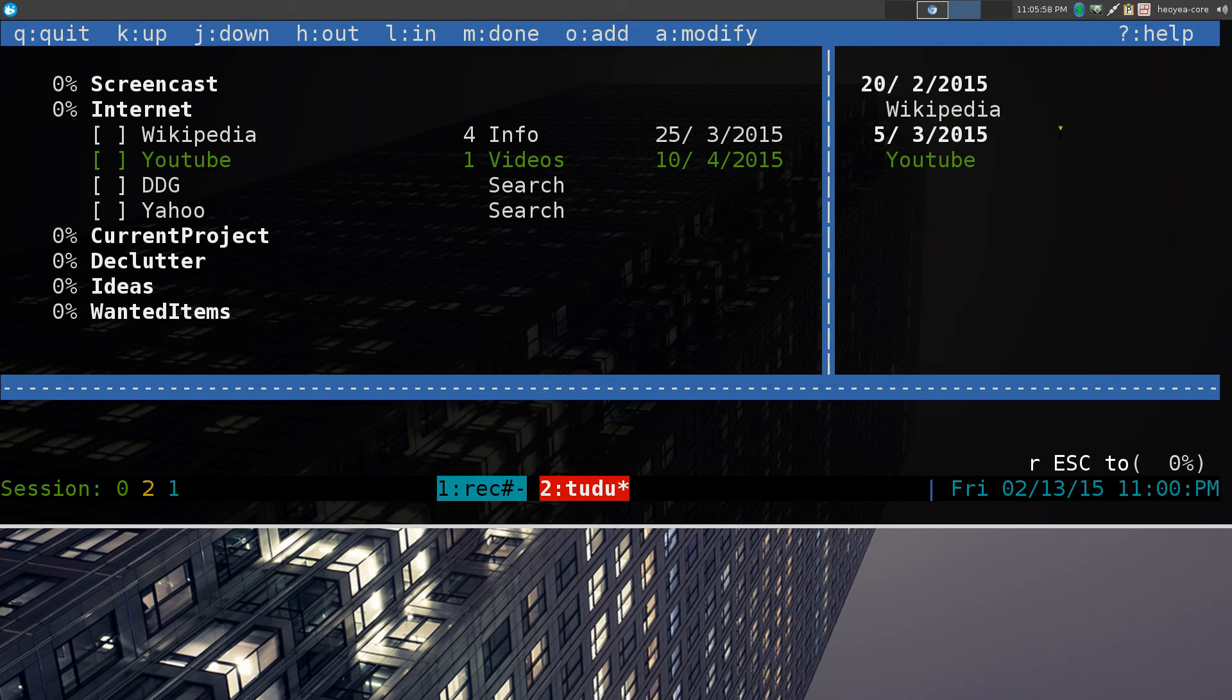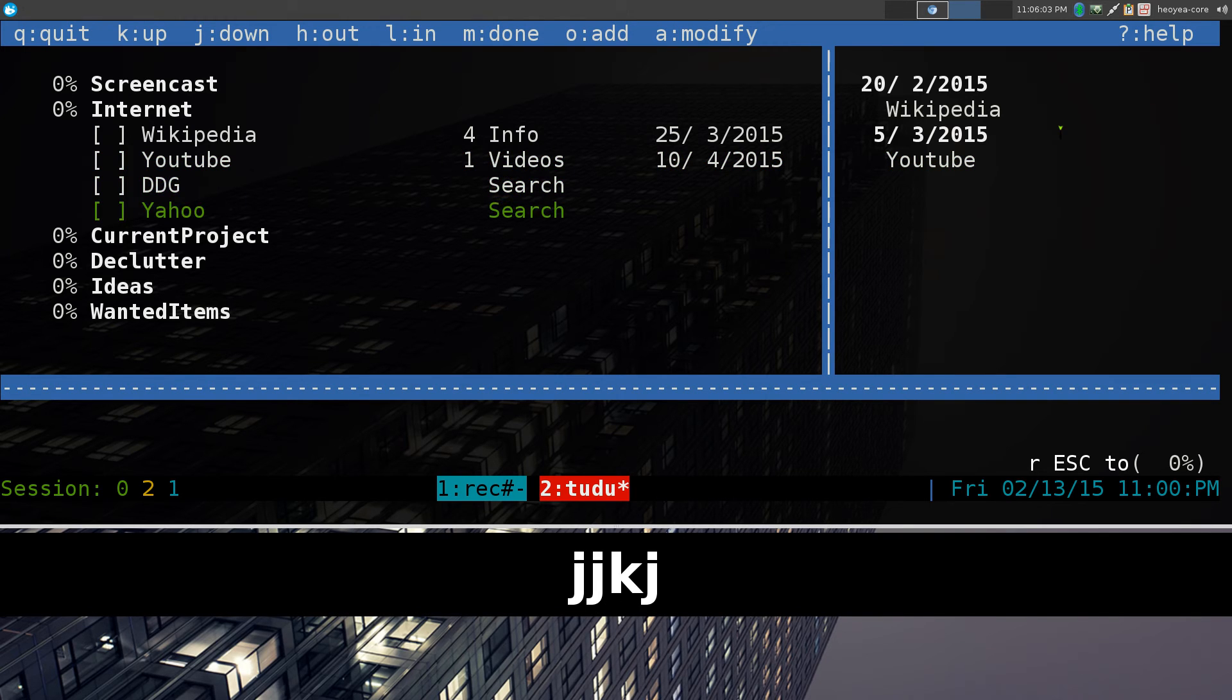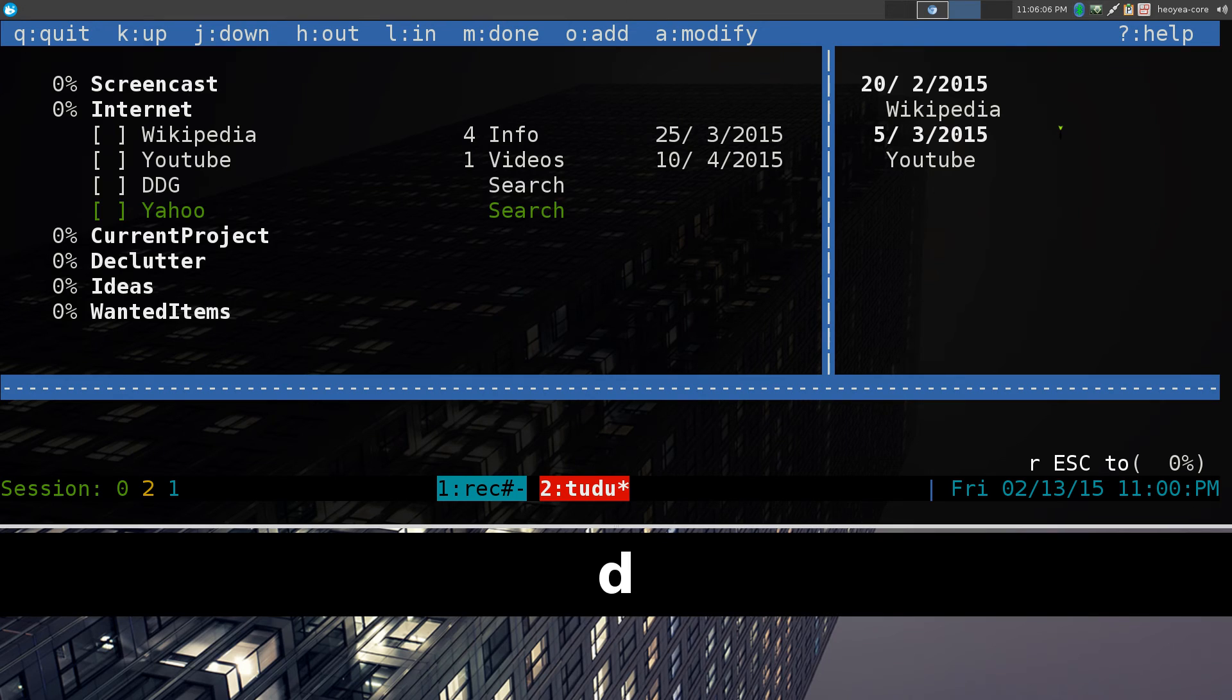And if you ever want to delete some stuff, real simple. For example, if I want to delete this Yahoo thing, this whole thing, I'd say DD, and it'll delete it like that.